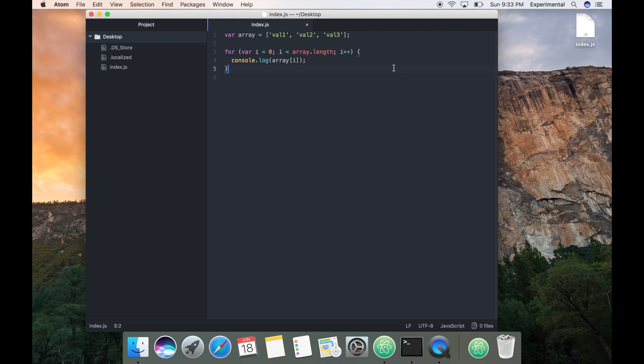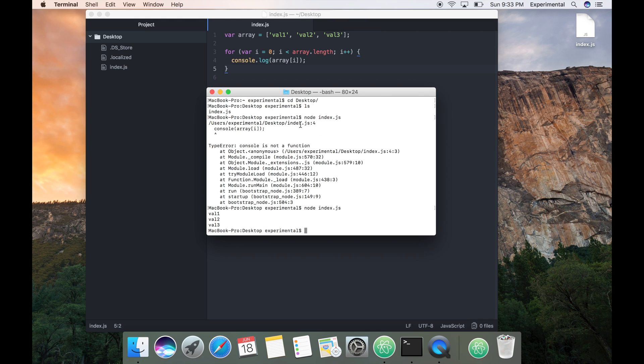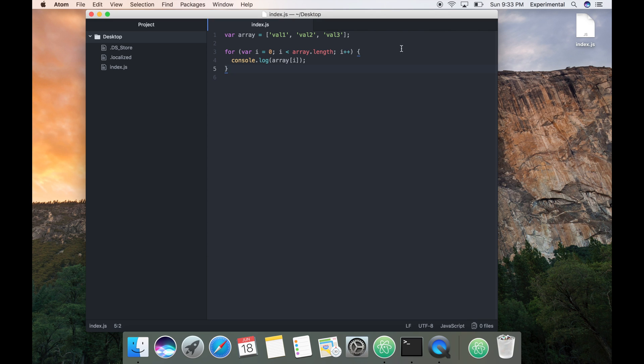Okay, just hit this thing. You can see that we printed the array values. So that's it, your Atom is ready for node development. Thank you.